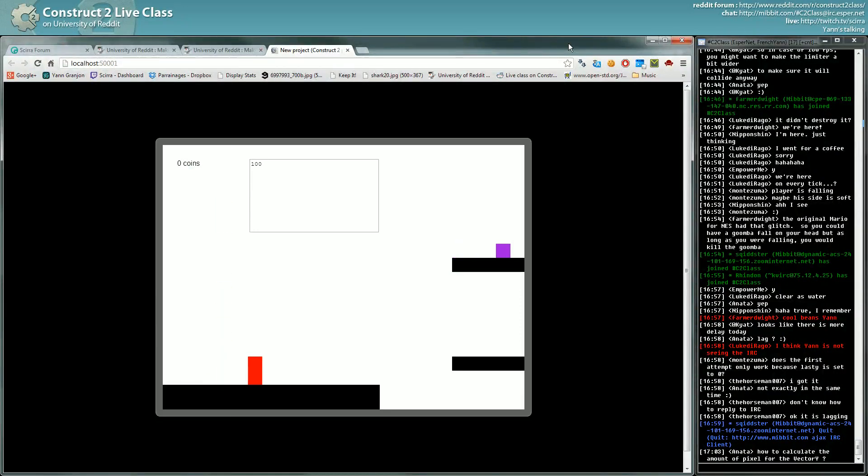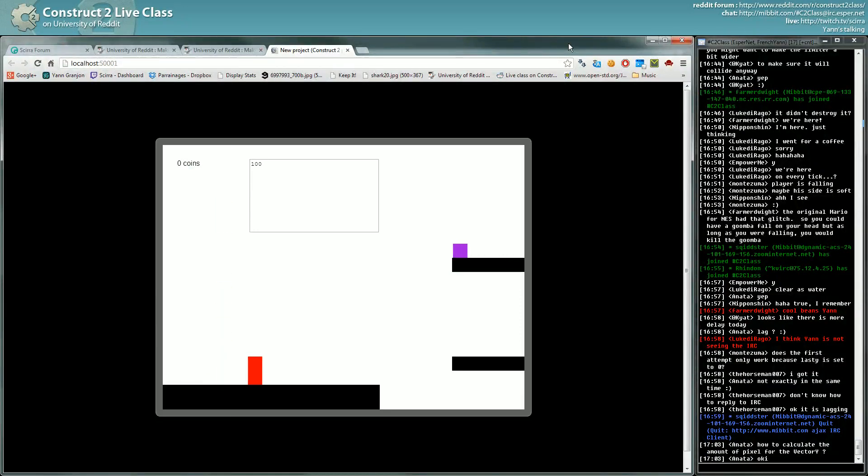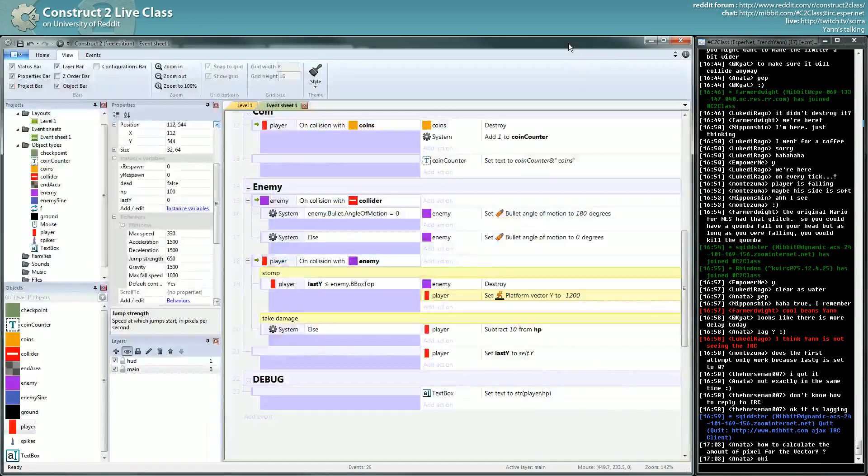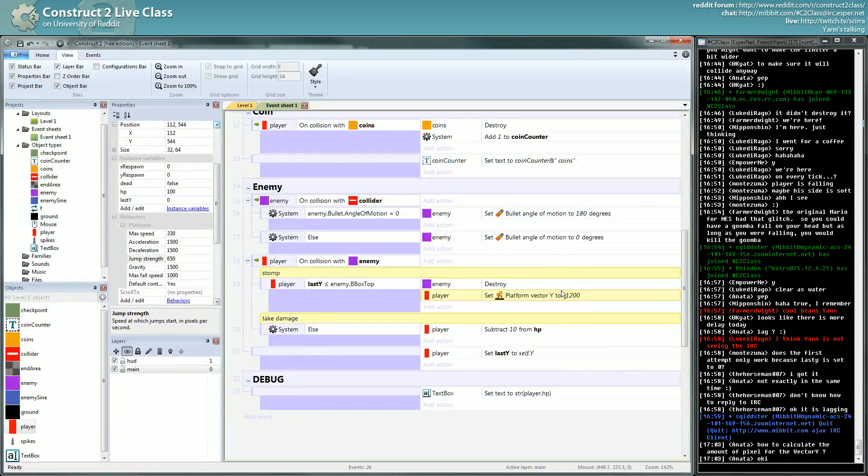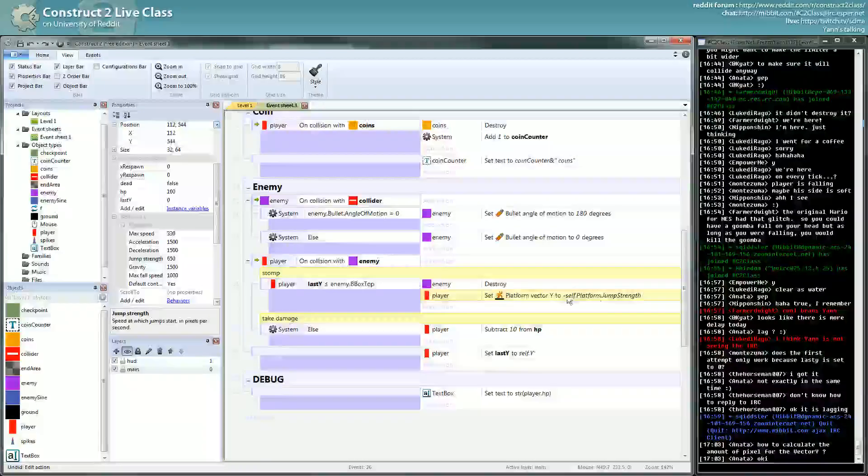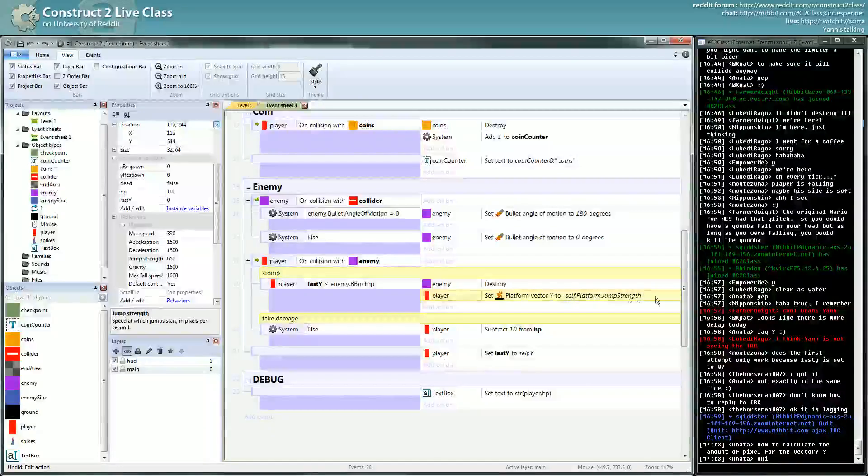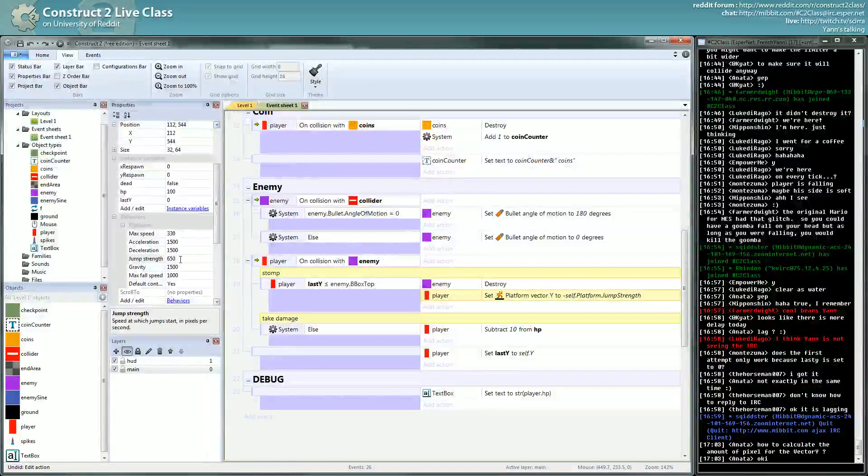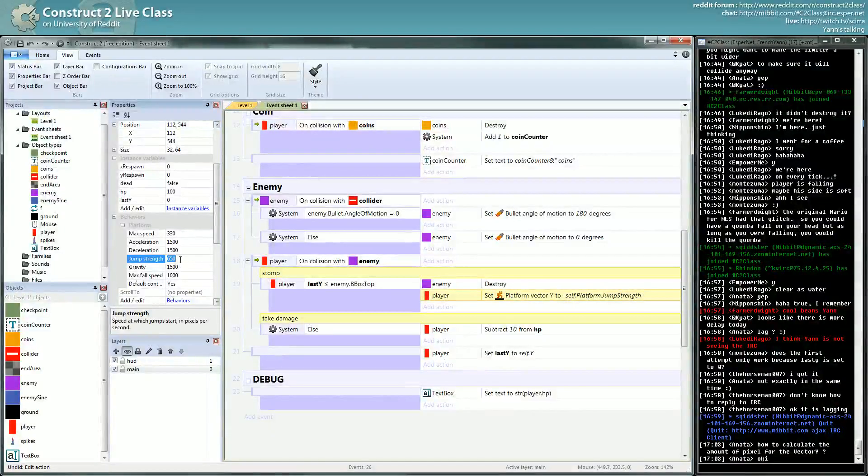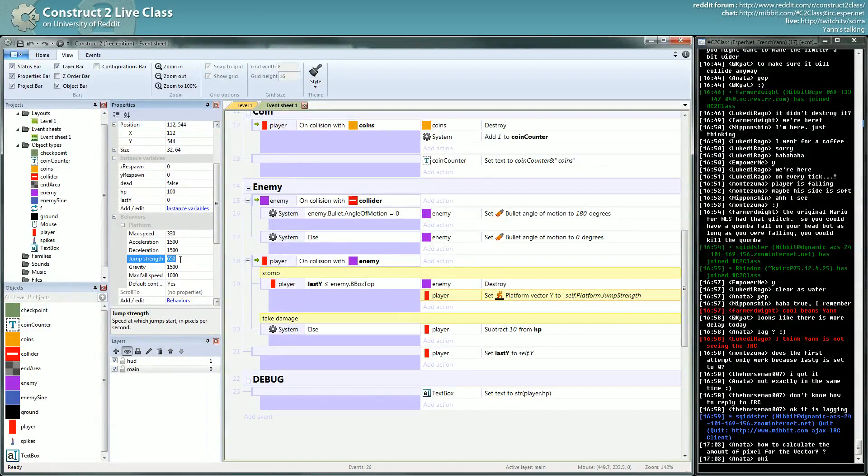You don't calculate it, you just set it to what you want. Since we already have jump strength for the speed when you jump, it makes sense to use the same value for the stomping.